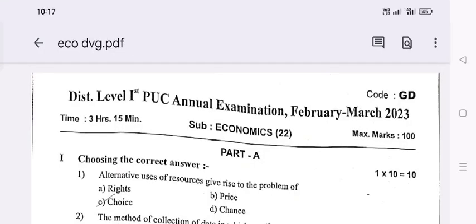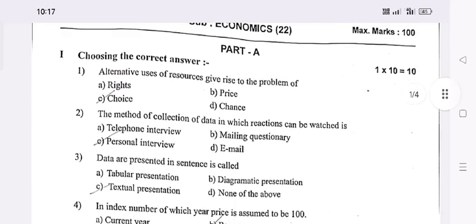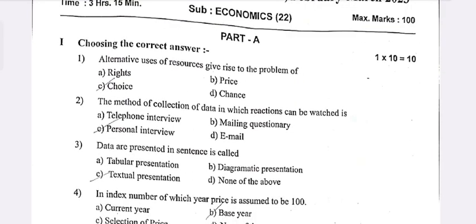District Level 1st Year Annual Examination, February-March 2023. Subject: Economics. Part A — Choose the correct answer.